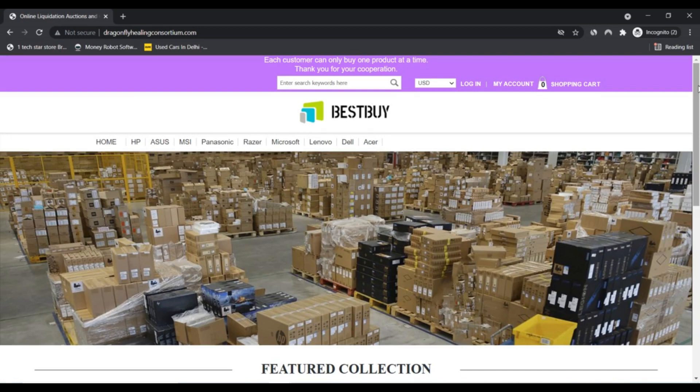You should know about it. Dragonfly Heating Consortium.com is connected with this video to know this.